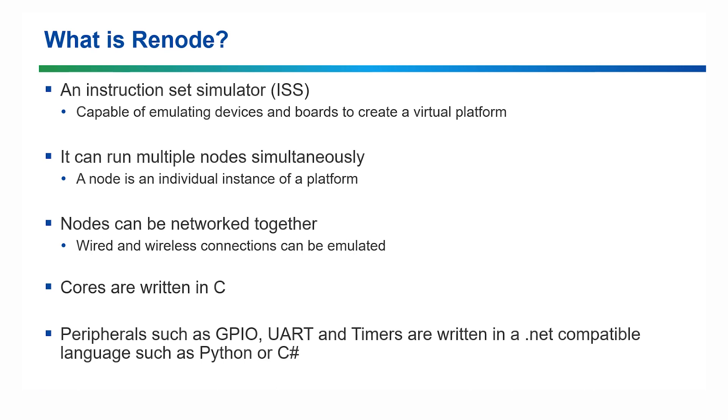You can run multiple nodes simultaneously and a node is an individual instance of a system. You also have the ability to allow nodes to communicate, which means, for example, you can have multiple nodes running and communicating over a virtual wireless network, while you have access to the entire network with tools like Wireshark.